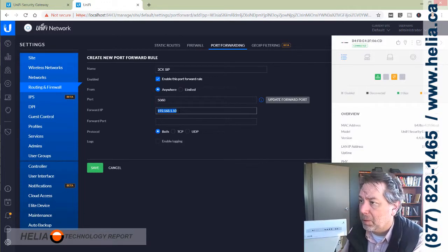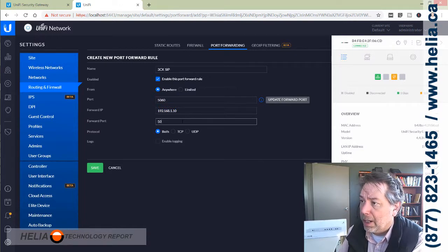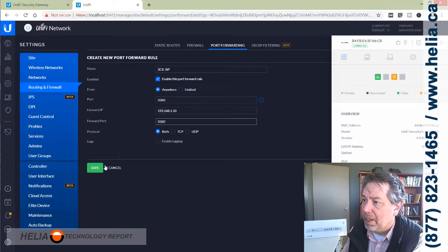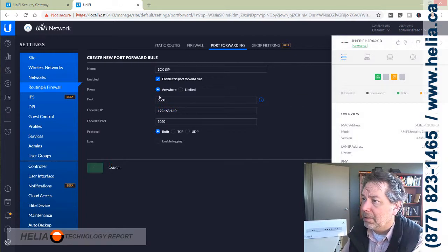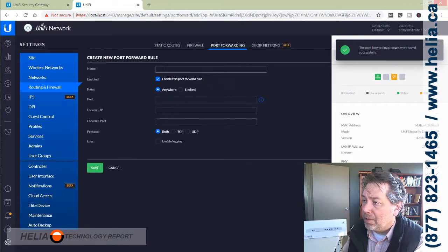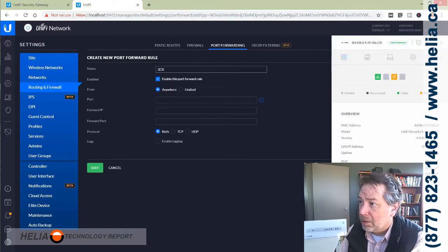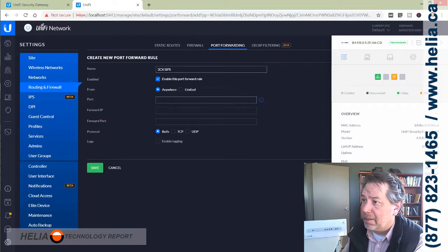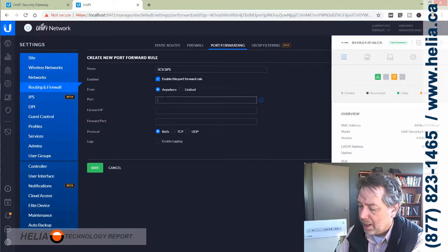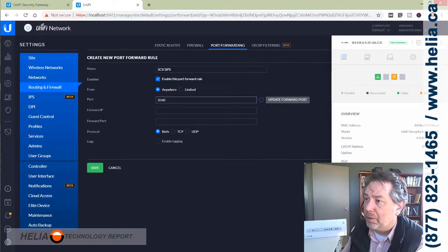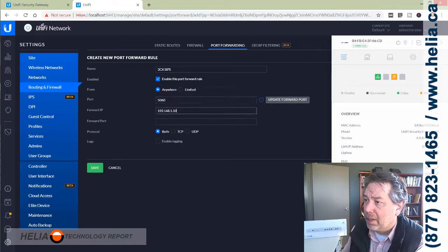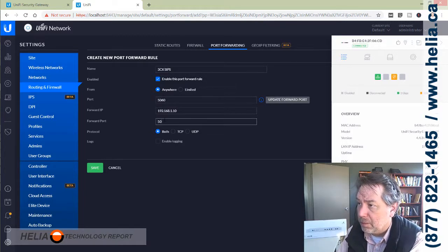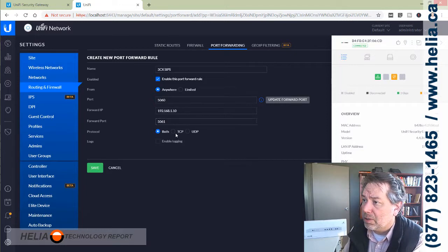Secure SIP, that's SIPS, and this is just TCP. This is port 5061 with 3CX, and 5061. This is just TCP, and save.